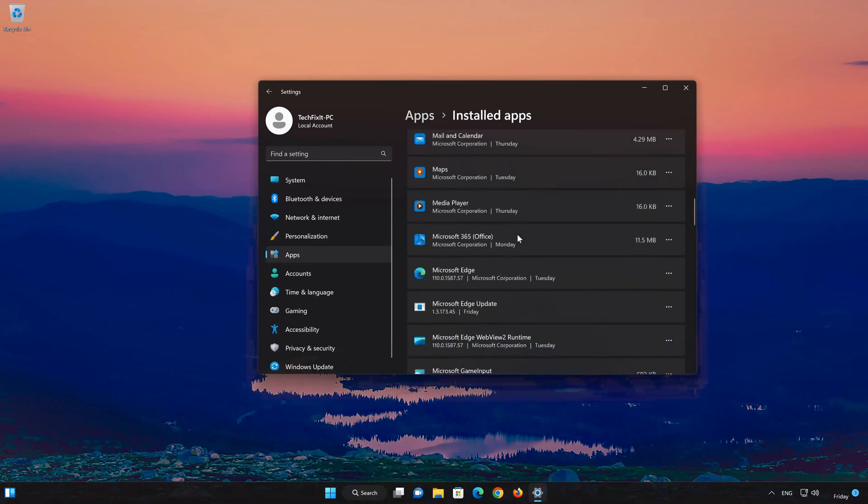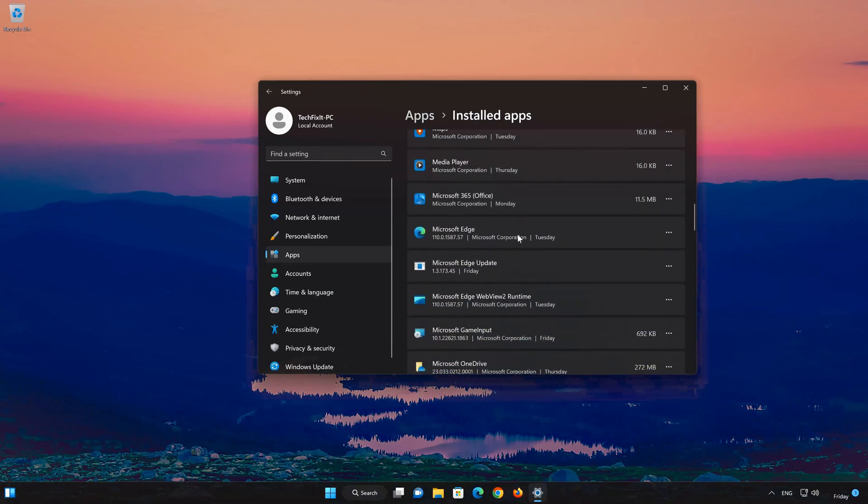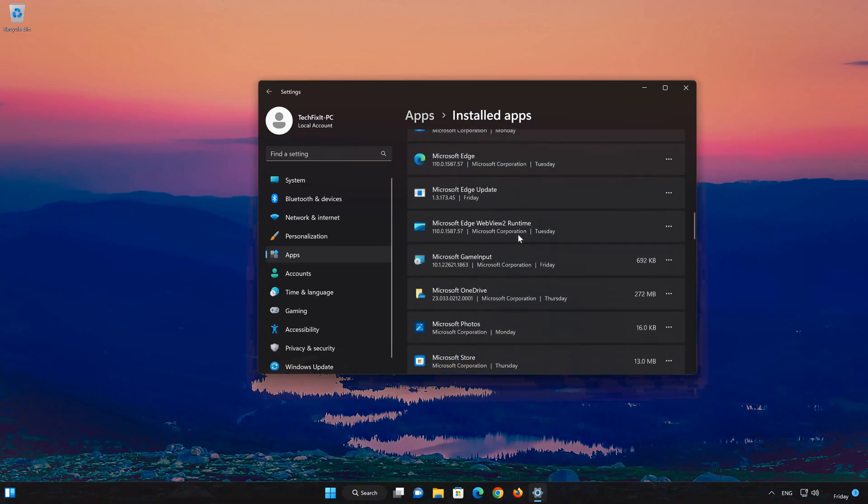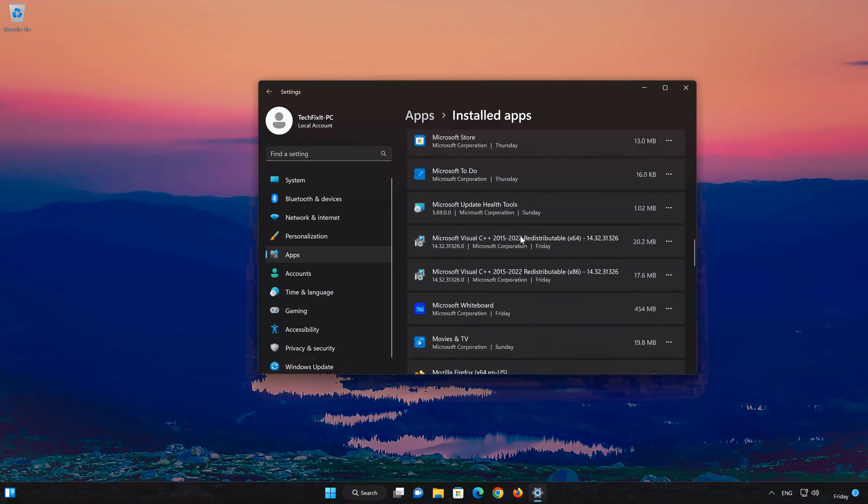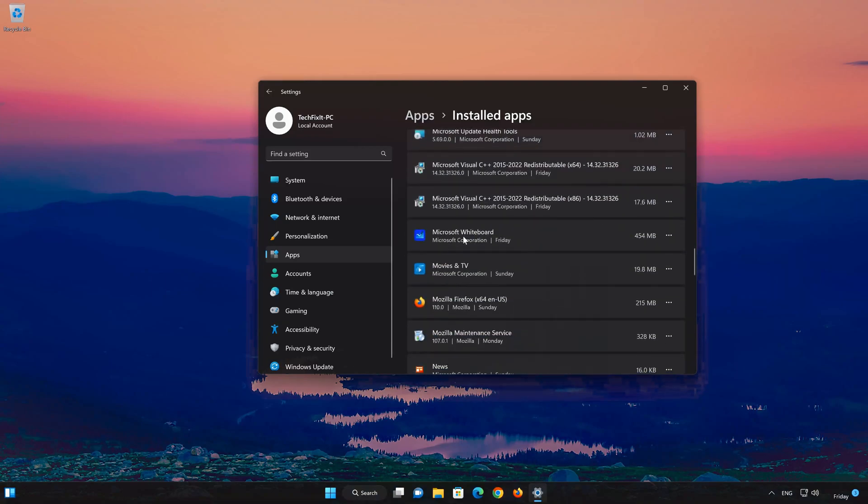Locate Microsoft Whiteboard. Click on the three dots to open the Microsoft Whiteboard app options. Click on Advanced Options.